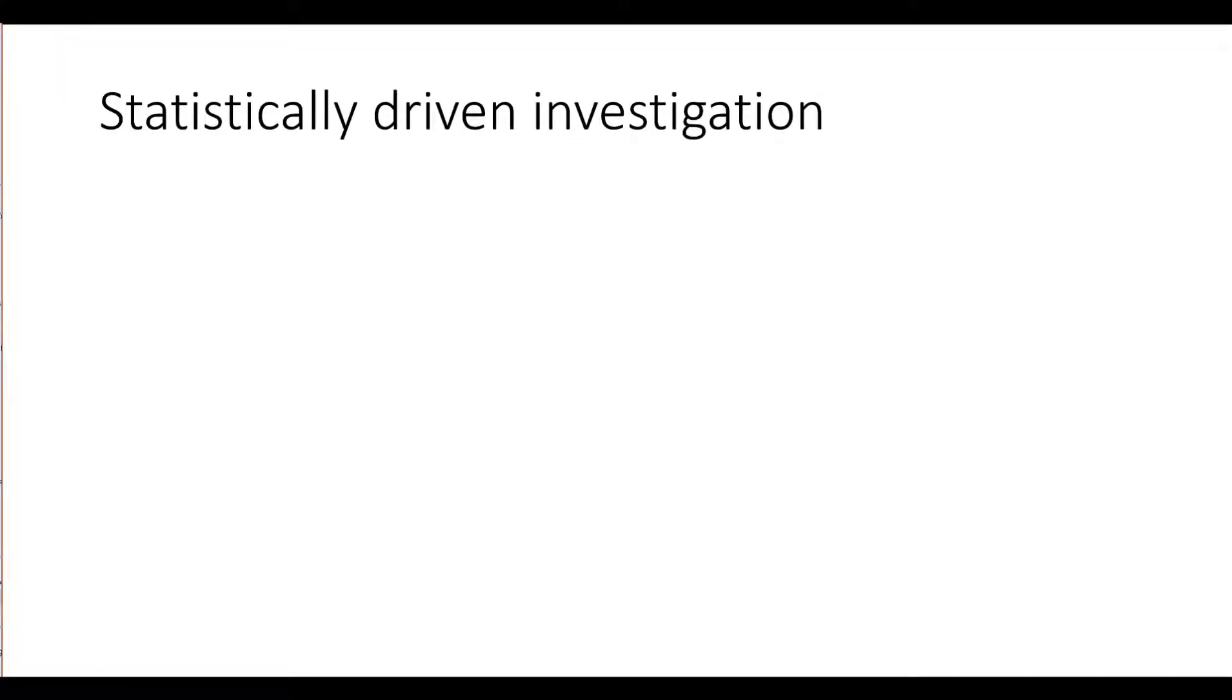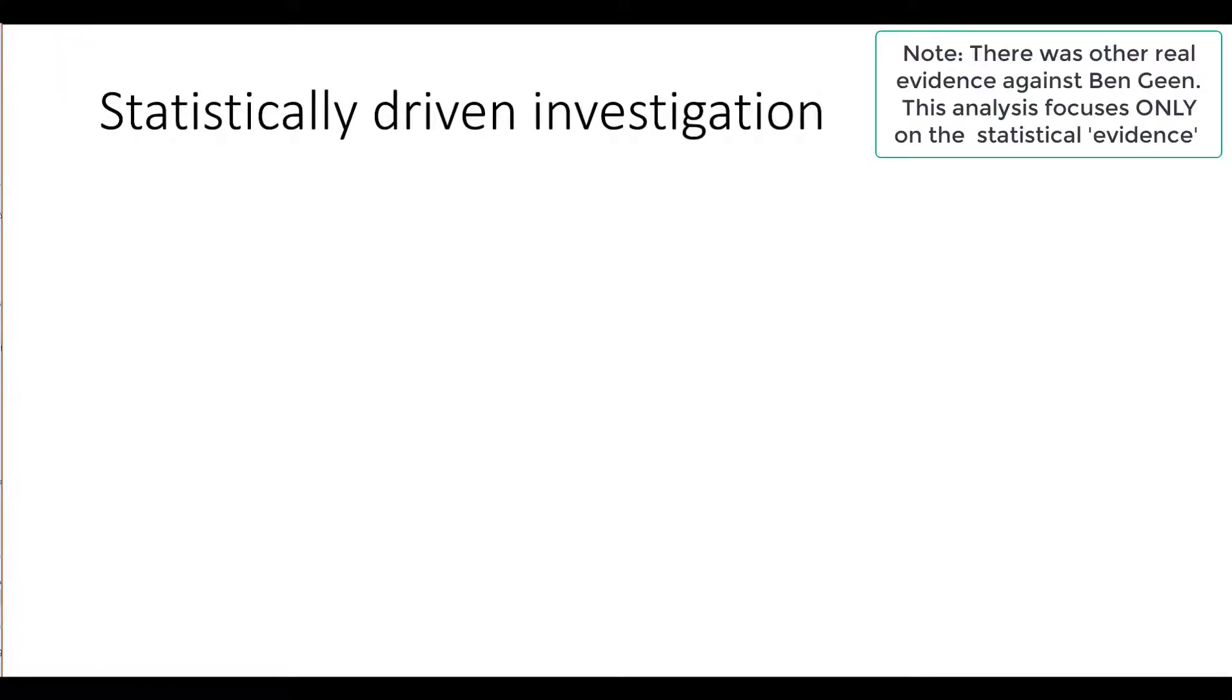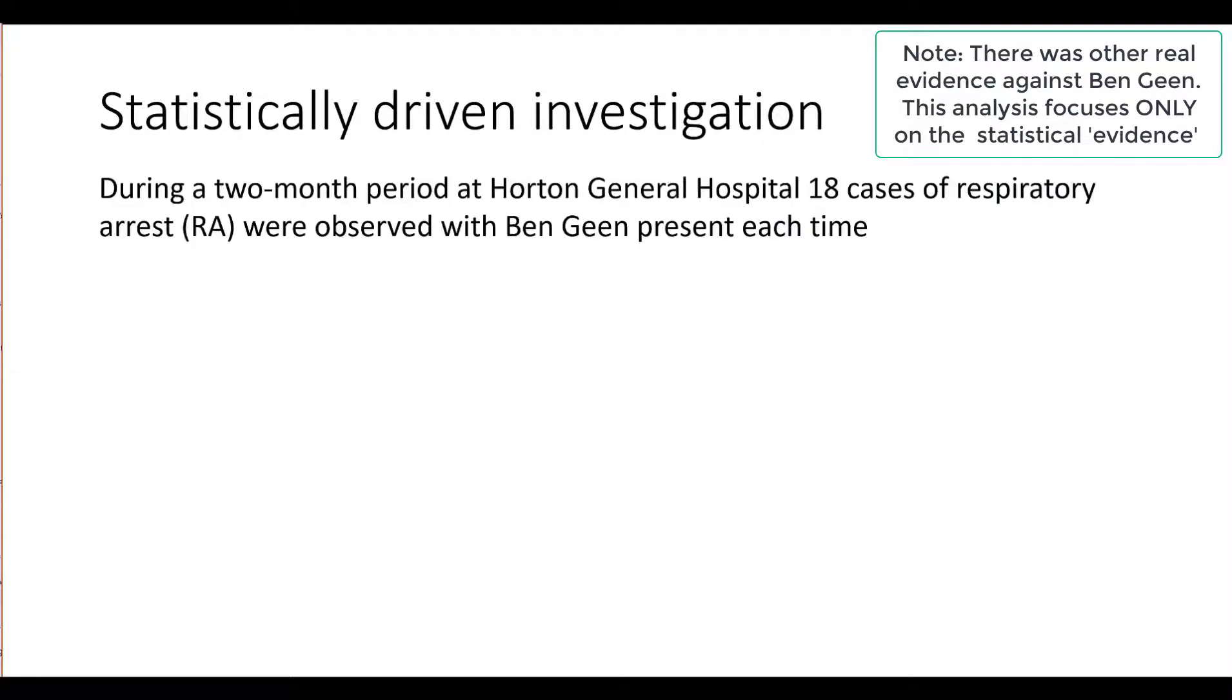The case against Ben Gein was initially driven by the statistics of coincidence. During a two-month period at Halton General Hospital, 18 cases of respiratory arrest were observed with Ben Gein present on duty each time.